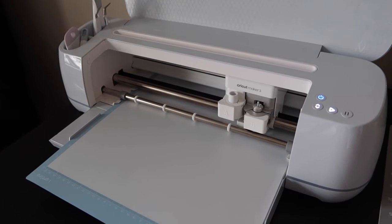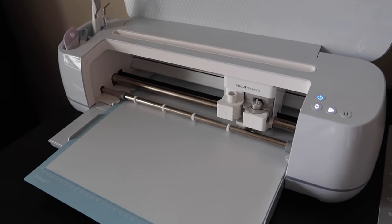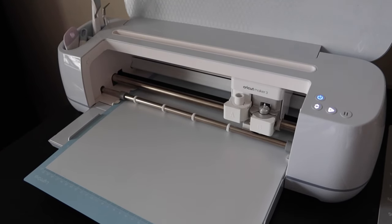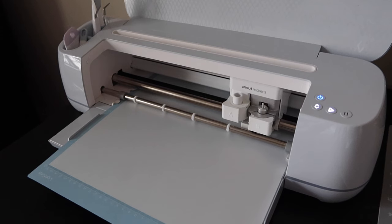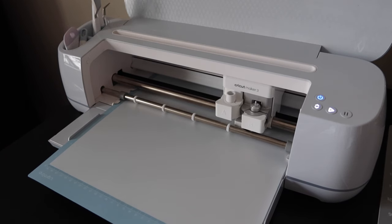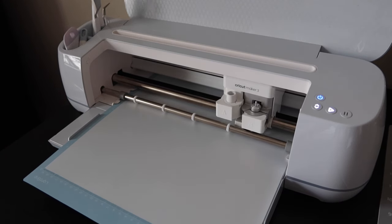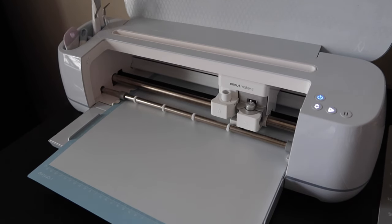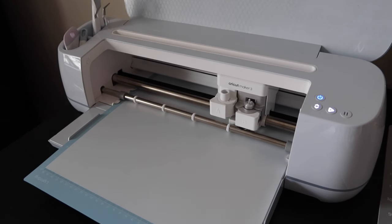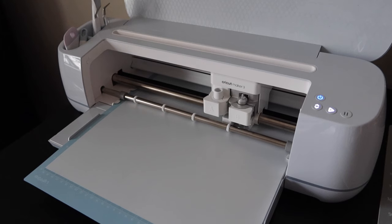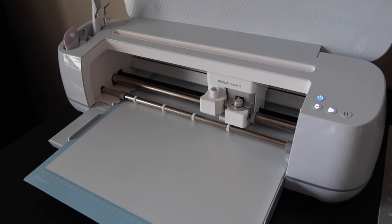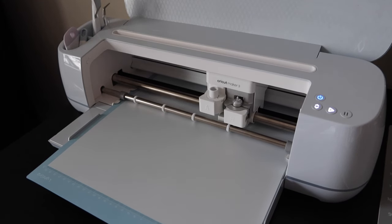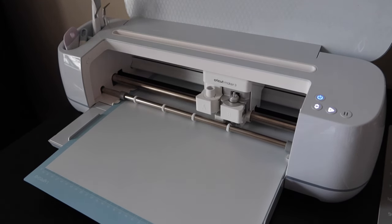I cannot tell you how excited I am to finally use my Cricut machine for its intended purpose of cutting vinyl for book rebinding. I got this machine on a Black Friday sale at the end of November and it's January and I finally get to use it. I have been so patient.